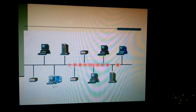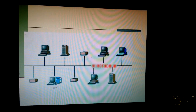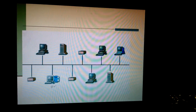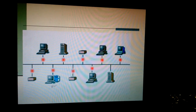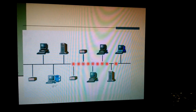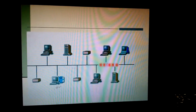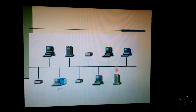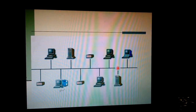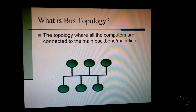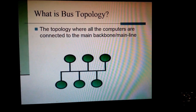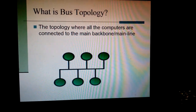See another picture. From this computer, data is arriving and it reaches all the computers. There is no discrimination — all computers are equally important in bus topology. That is why the signal is received by all the computers equally. So what is bus topology? The topology where all the computers are connected to the main backbone or main line, which is called the bus.